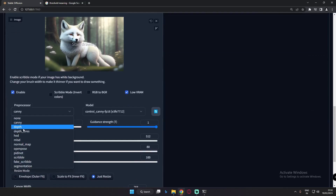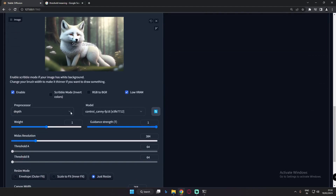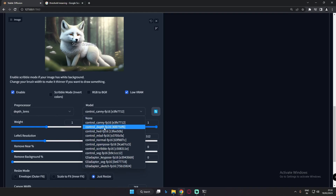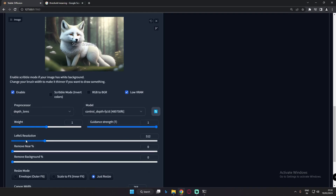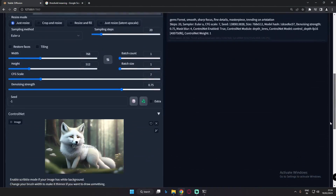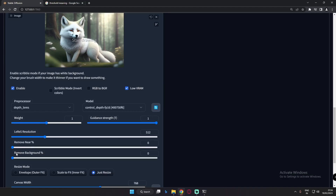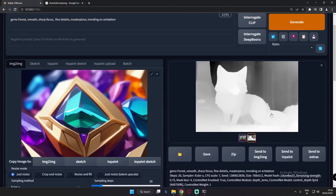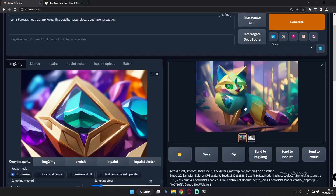Now let's look at depth layers. If you go to depth, there are no threshold settings there. Going to depth layers, we'll select the depth model and try the default settings: 512 layers resolution, 0% remove near, and 0% remove background. This is the result with zero percentage on both remove near and remove background — you can see a lot of things masked, with lots of detail in the image.